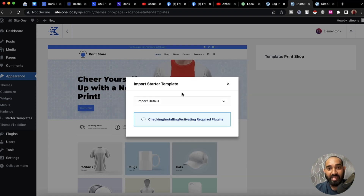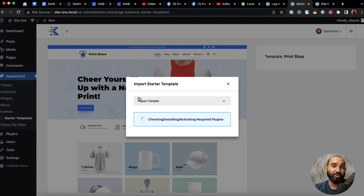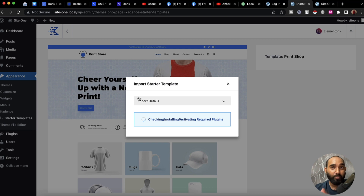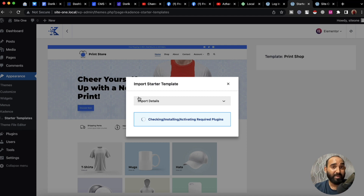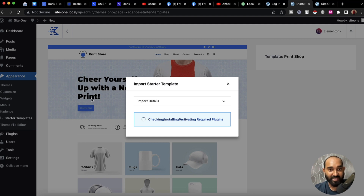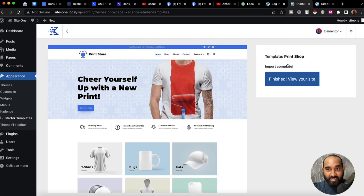I don't want to subscribe to their email platform so I'm going to click 'Skip' and start importing. They're going to check for all required plugins, install them, install the template, and import the demo contents — which is going to look really beautiful. Let's wait while they import the data.